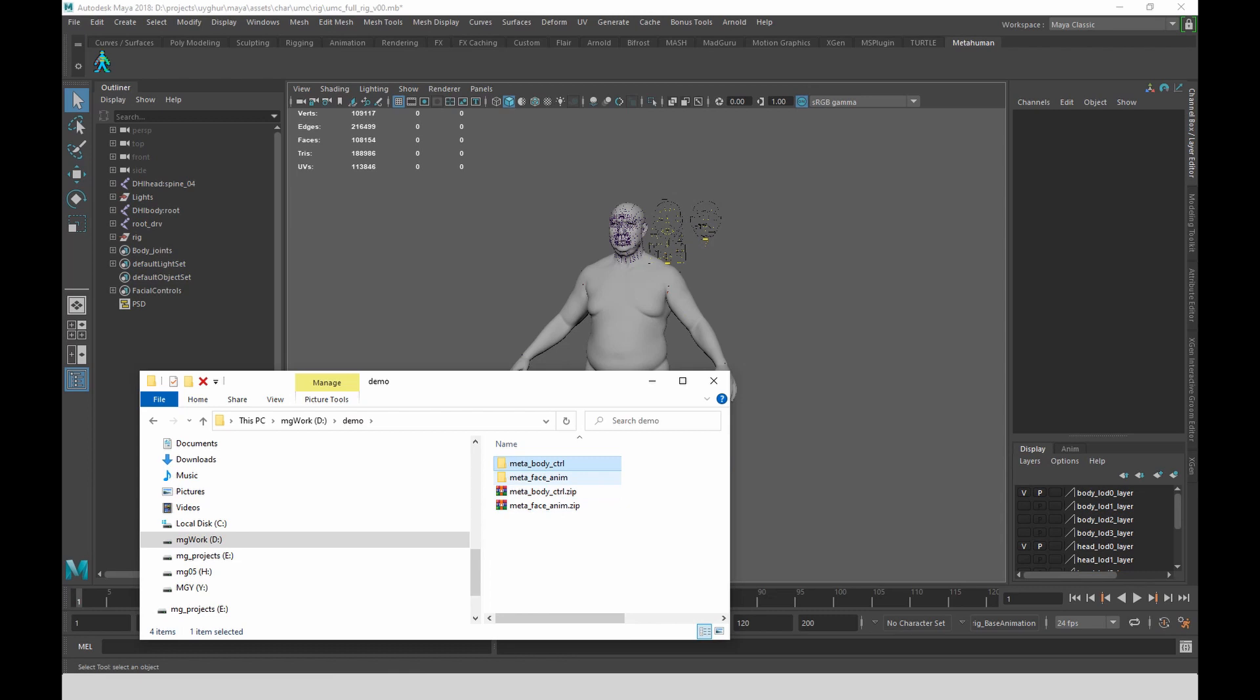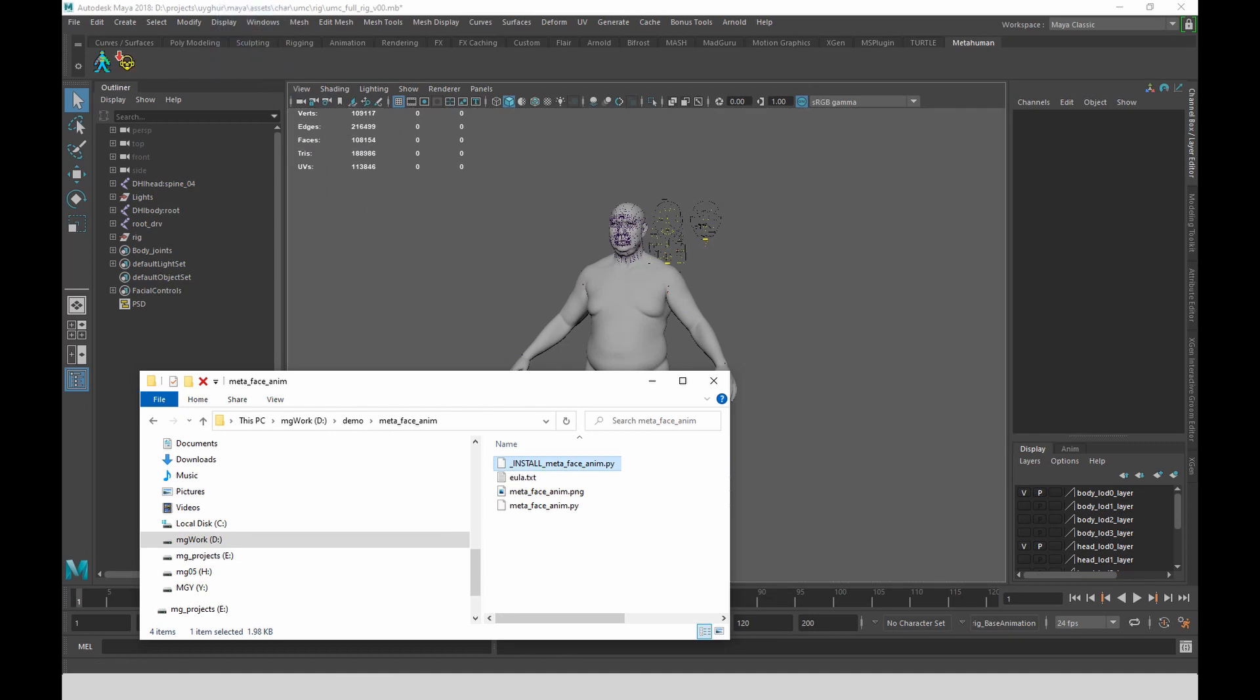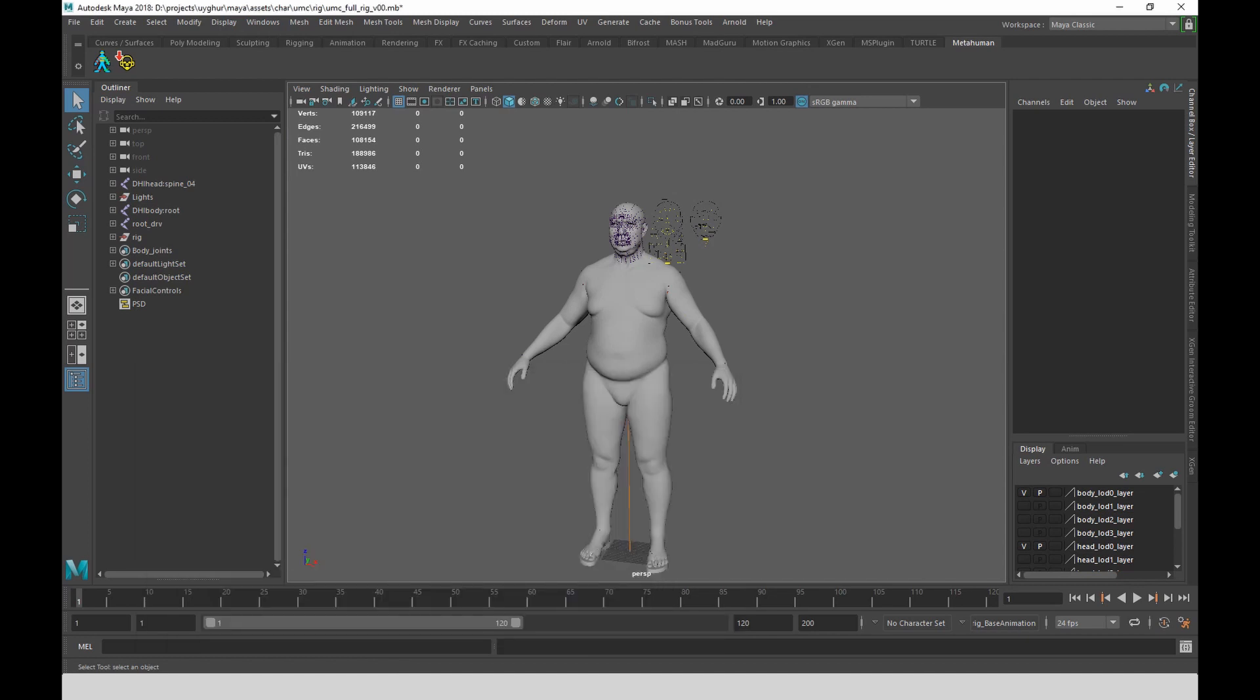I'm going to go ahead and do that for the MetaHuman face animation tool as well, which I'll go over later in this video. So drag that to the viewport. And there you go. Got both tools.